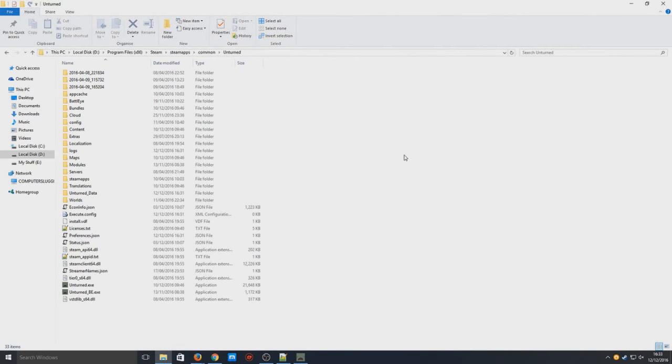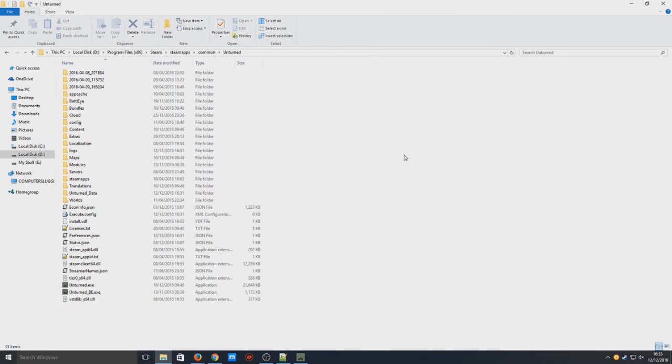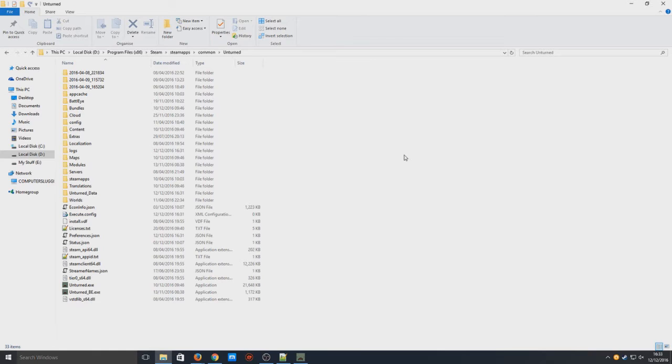Hello and welcome back to another Computer Sluggish tutorial. Today I'm going to show you how to set up your very own Unturned local server. It's not just local - you can have your friends connect to you from the other side of the world, but when I say local, I mean on your local machine.